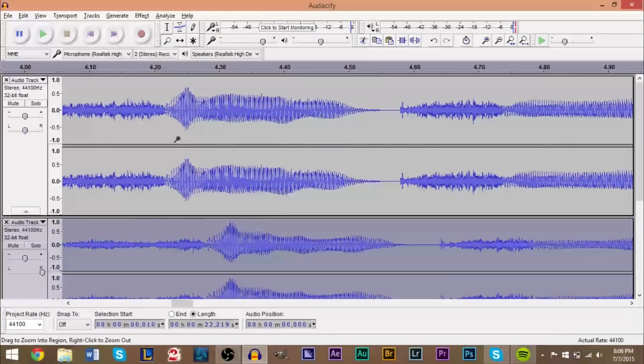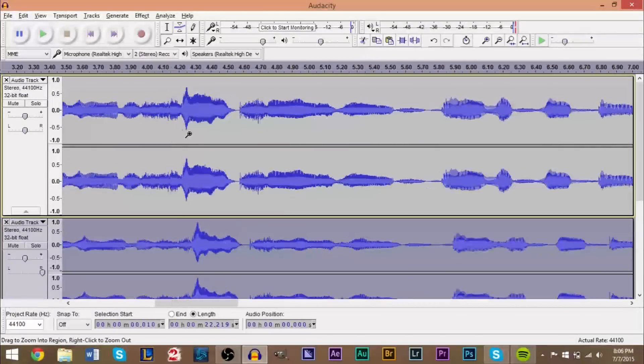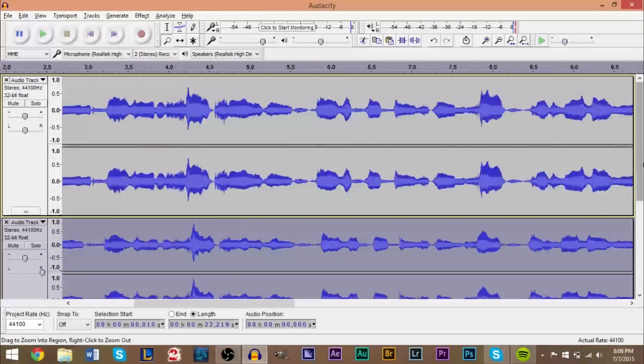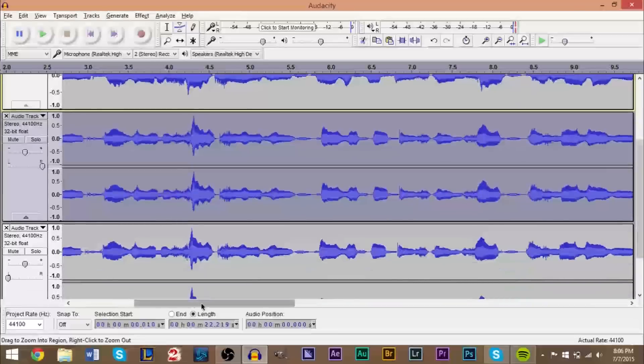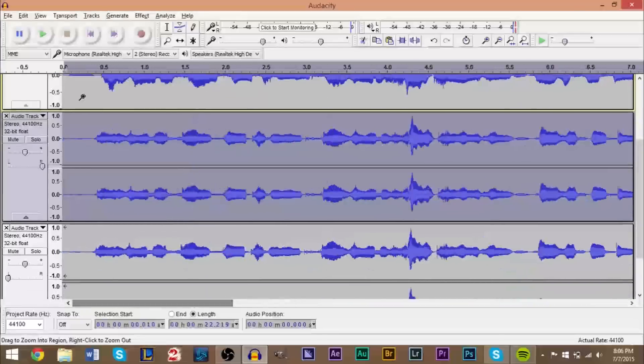Now if we go ahead and zoom out here, if we go ahead and listen to this now.